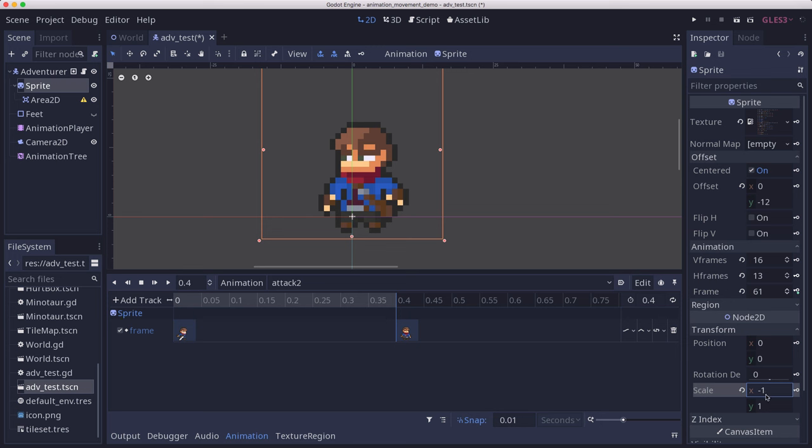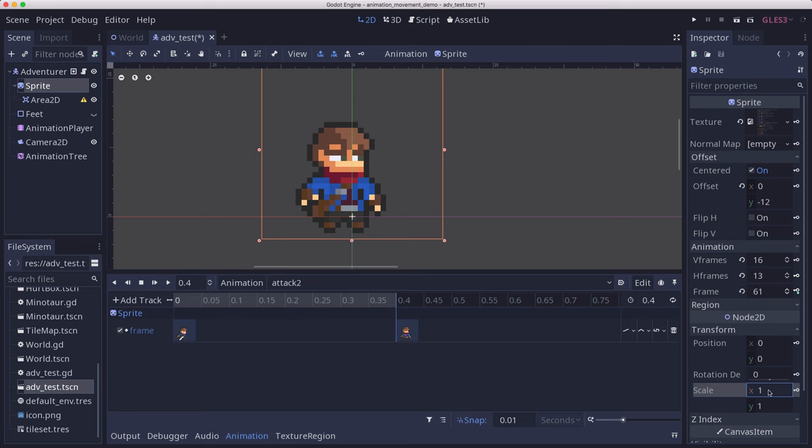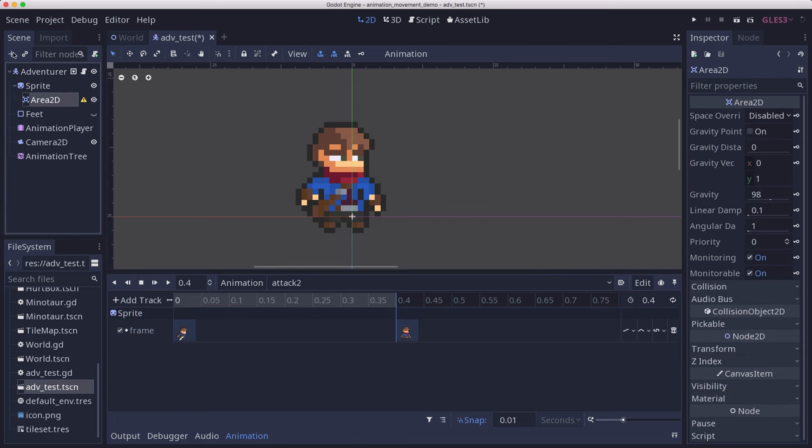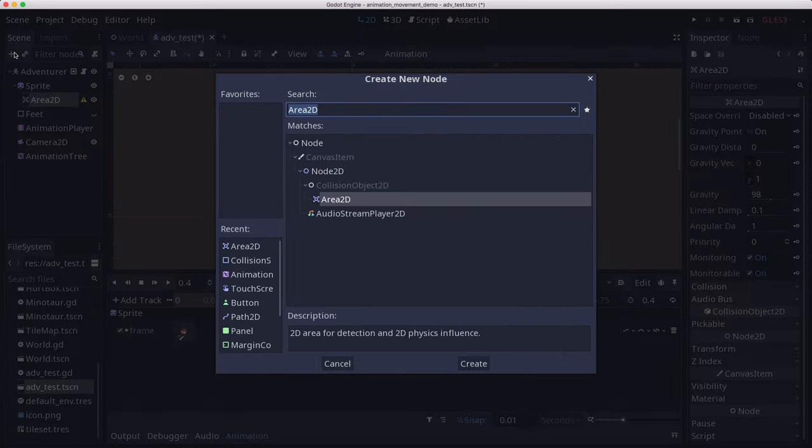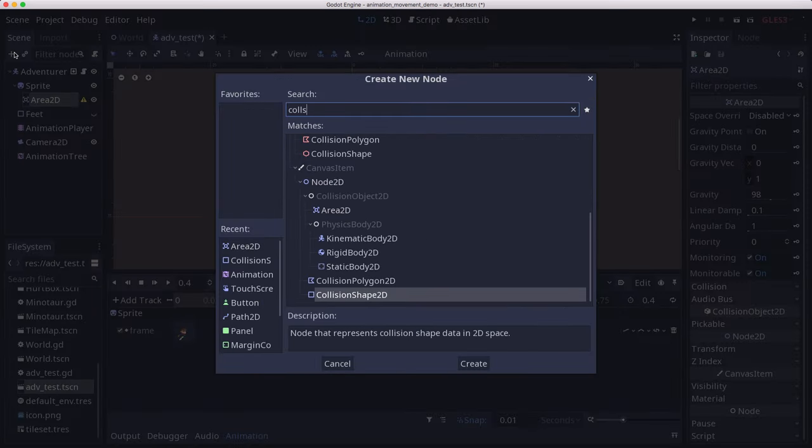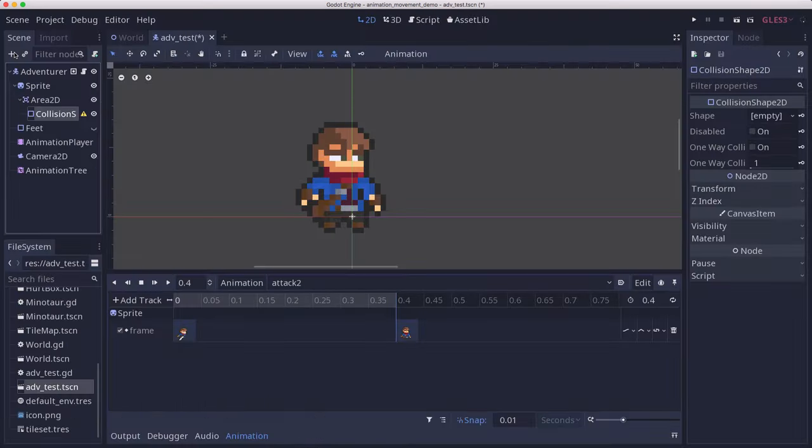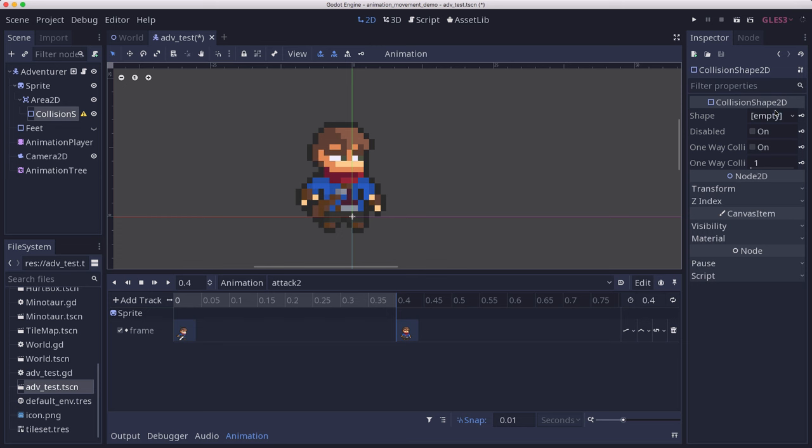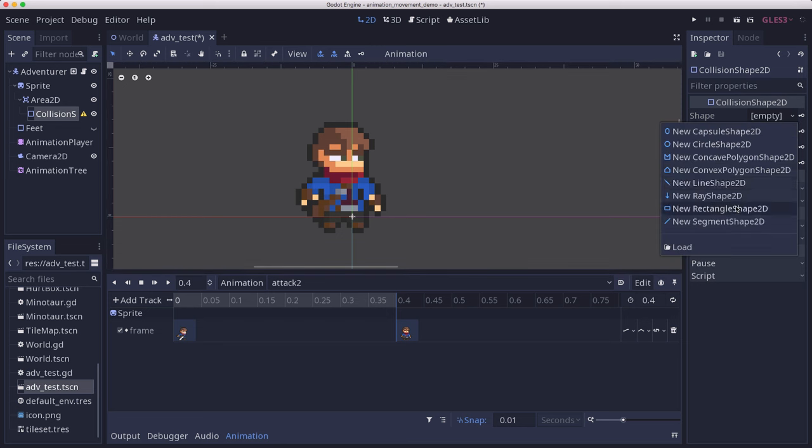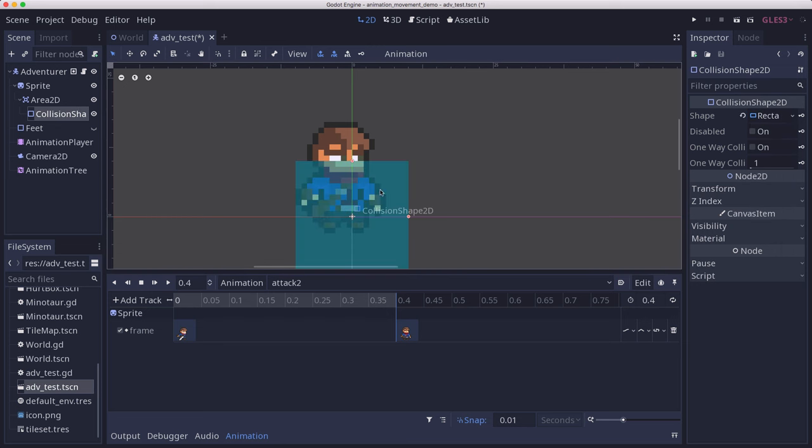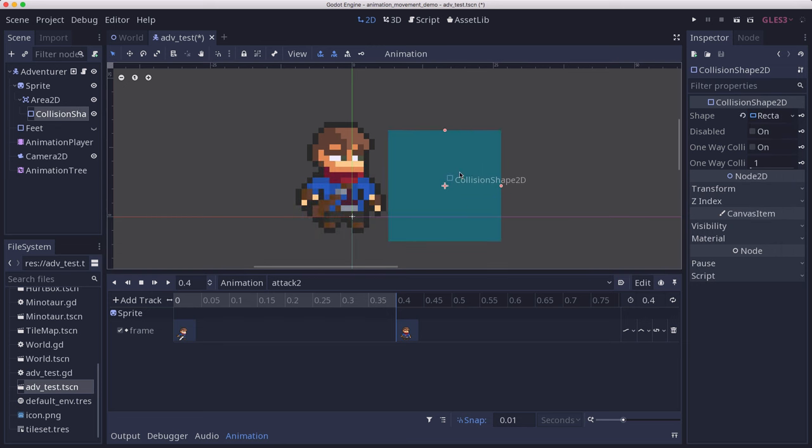This way, our hitbox for our sword will flip also when we flip the character. We're going to add a collision shape to this. We're going to use a rectangle. This is the hitbox for our sword, which is obviously going to need to be a bit smaller.